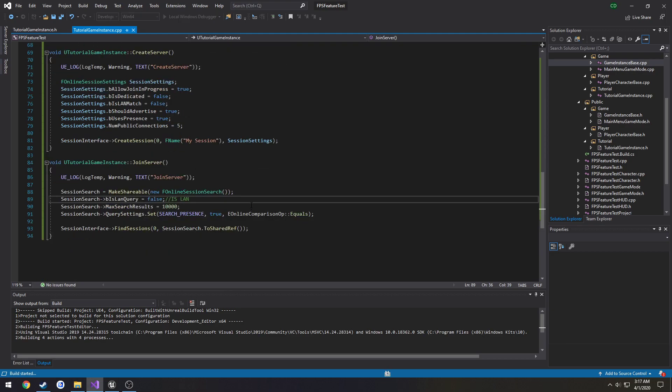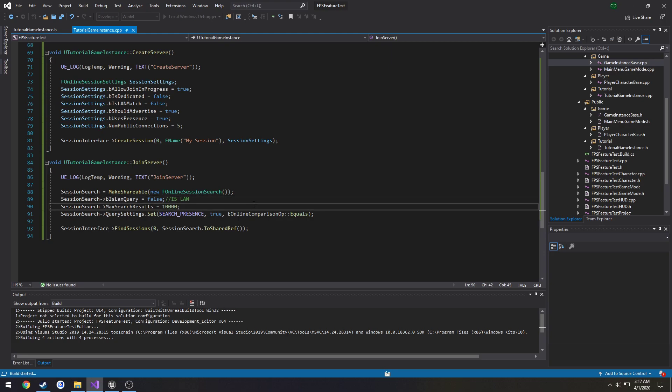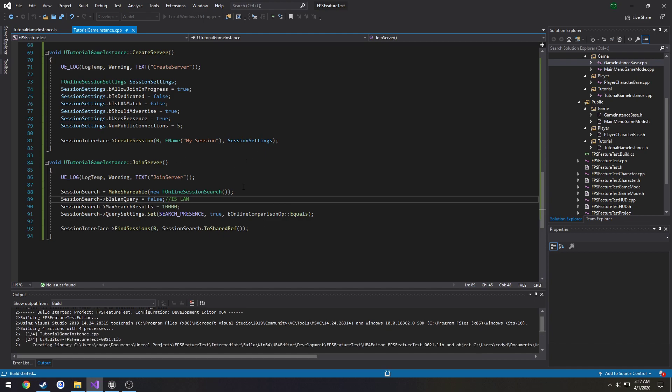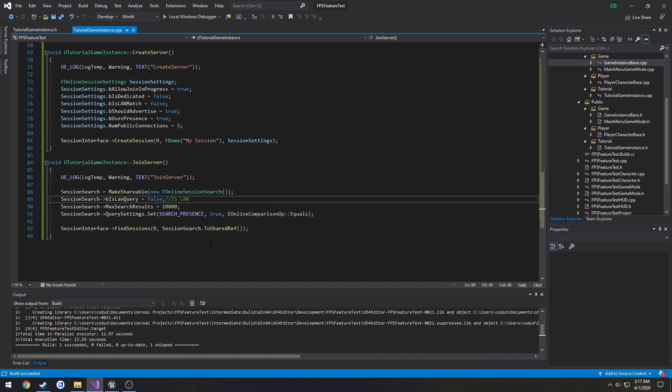Wait for it to be finished. Then we got to package our game. Once it builds. There we go.